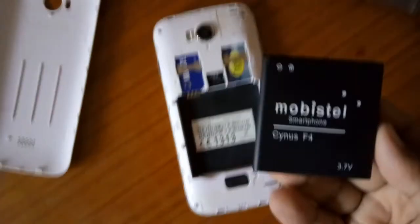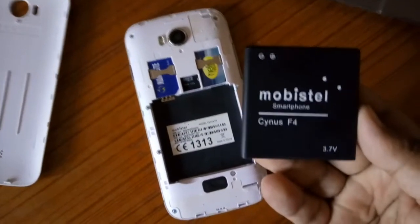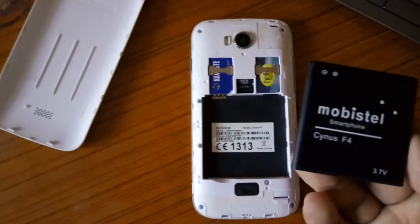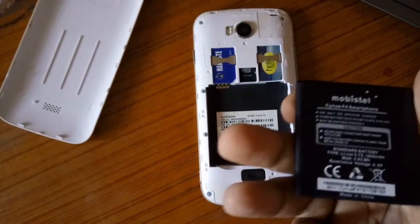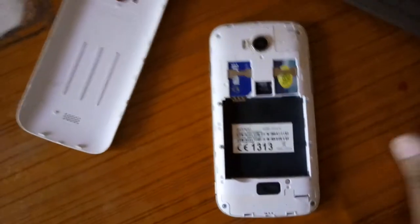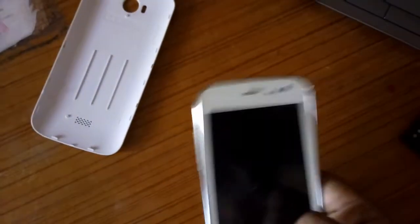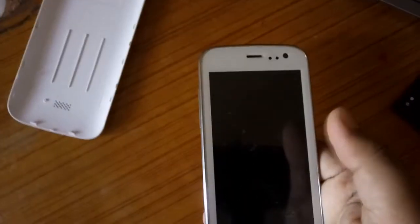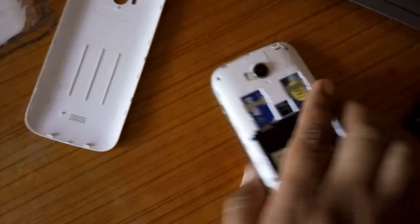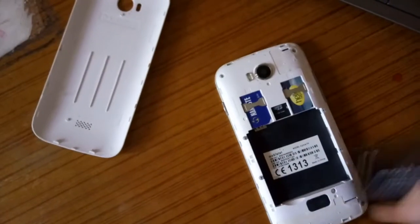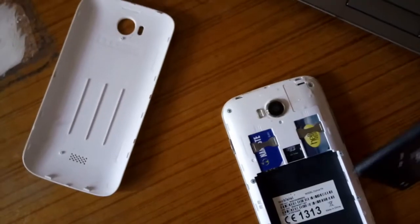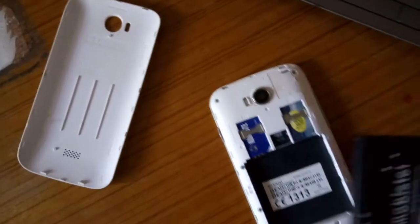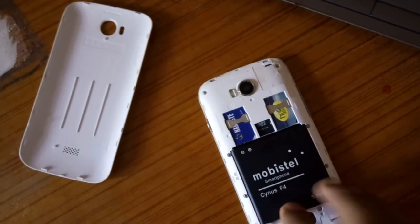This is the battery - Mobistel smartphone Sinus F4, 3.7V. That's some basic information. This way the phone is turned off. Now let me put the battery back in and also put the cover back on.